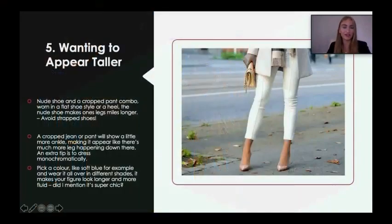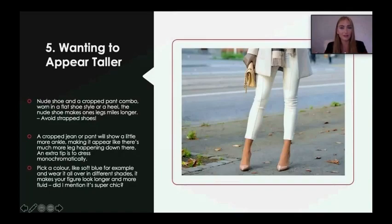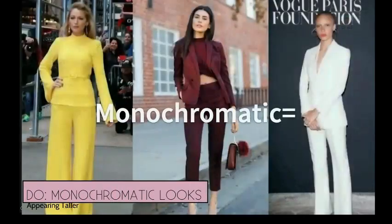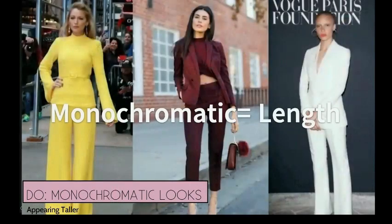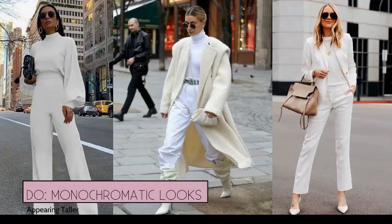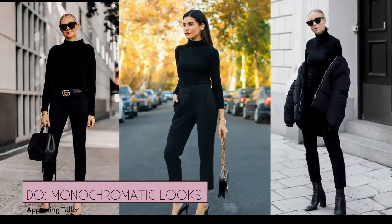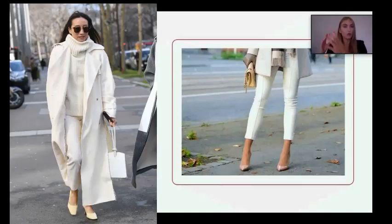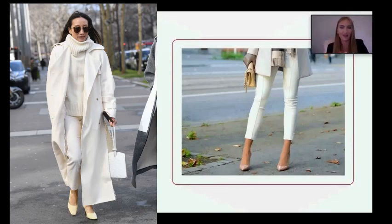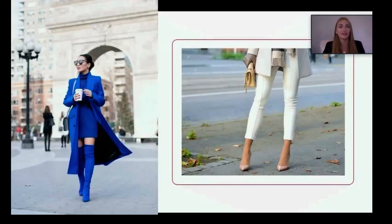Another great trick is to put your client into monochromatic looks — looks that are all one shade, one type of color and one type of shade. For example, an all-white look, an all-blue look, or an all-black look. This works because it ends up making a person appear long and continuous. You are continuing that person through these colors, and ultimately it creates the illusion of length, making them appear taller.